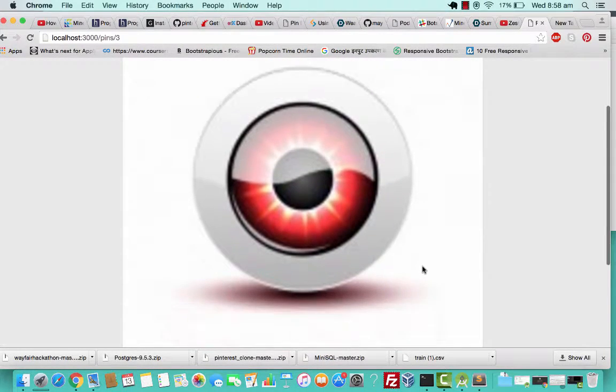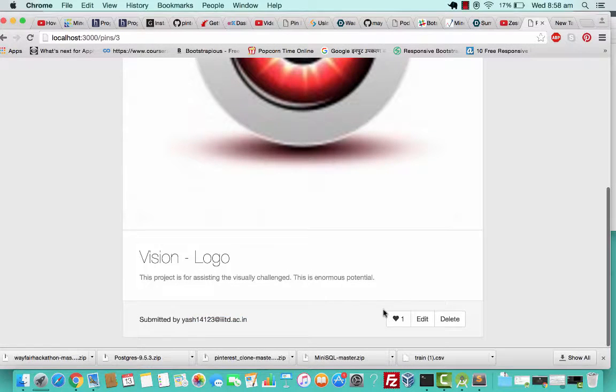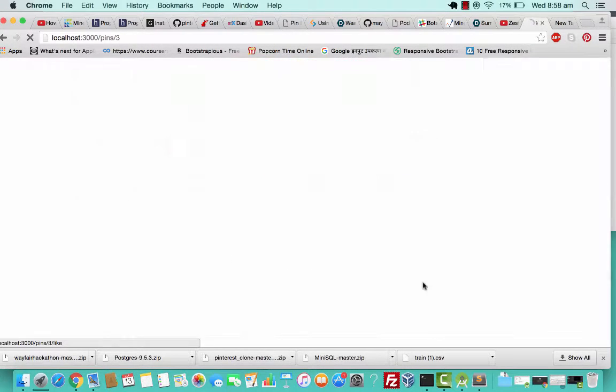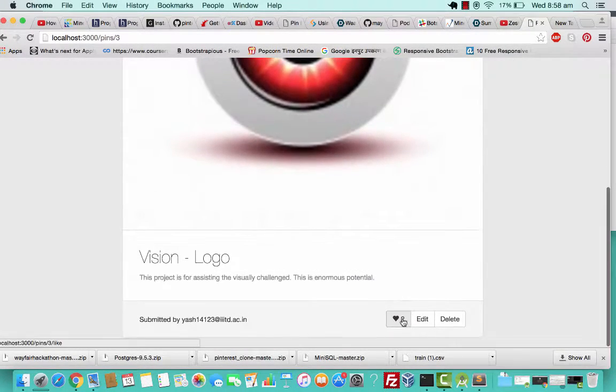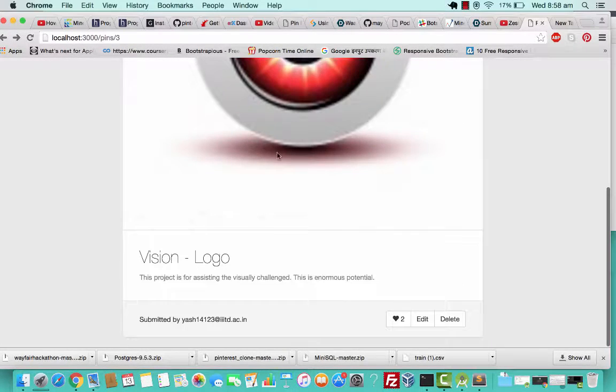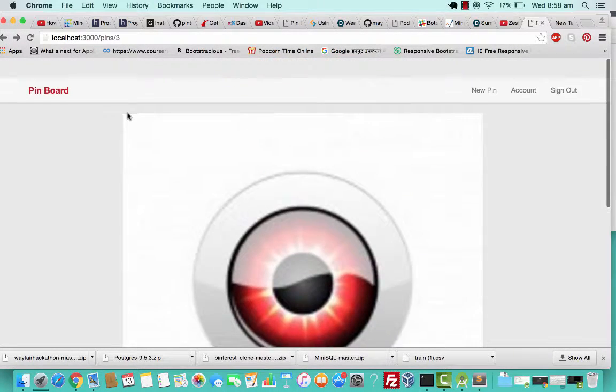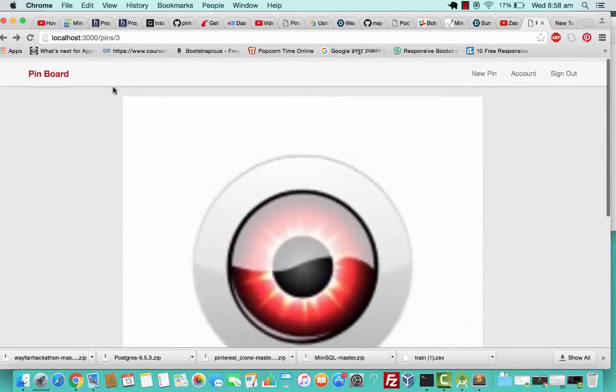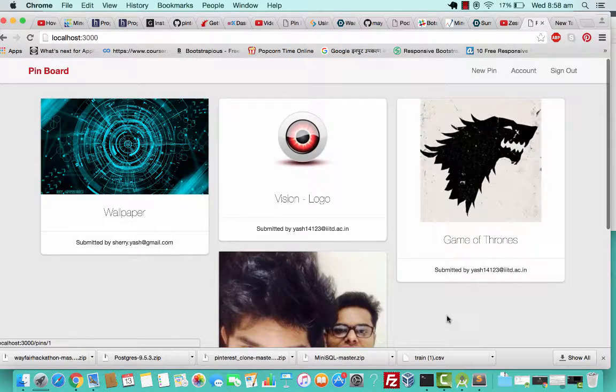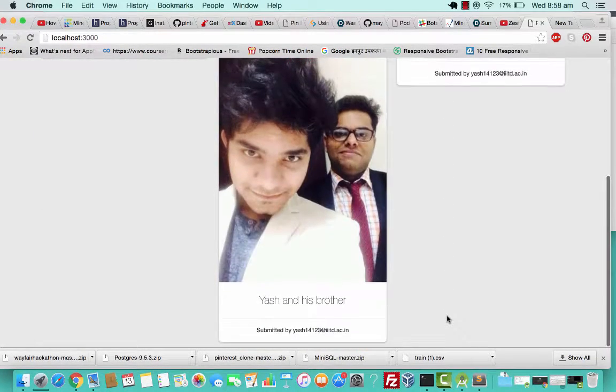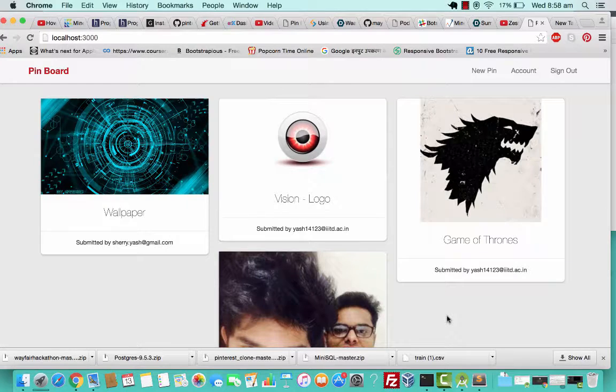I can also like this, so now it has two likes. This is how this works. This is pretty much how Pinterest works.